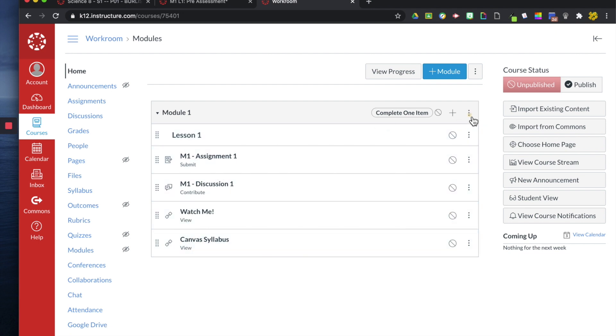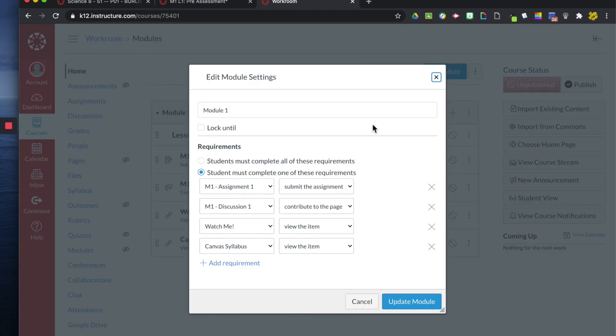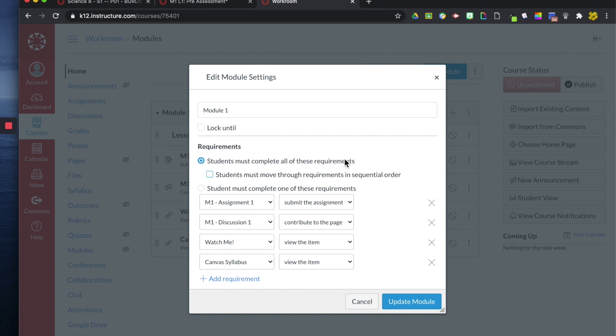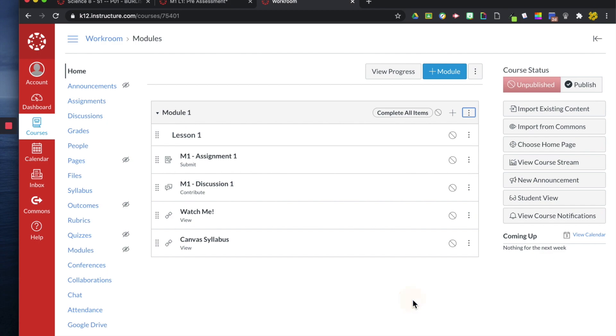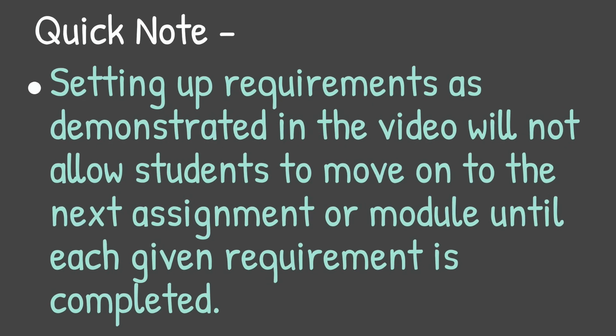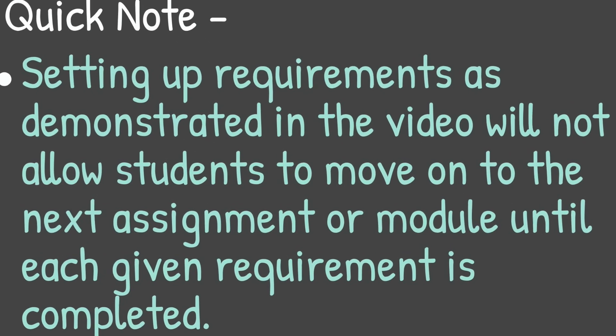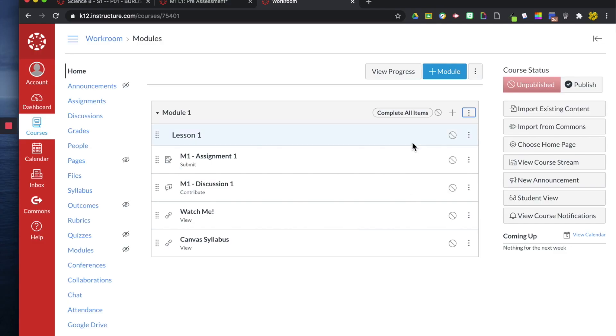I'm going to change this real quick. Instead of having the students complete only one of these, now I'm going to make it a requirement that they have to complete them all. And then if you want, you can have them go in the same order that it's listed in. So now at the top of my module, it says complete all items. This is what your students will see.